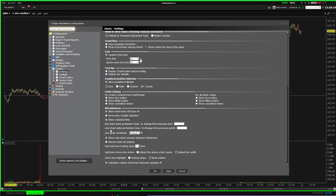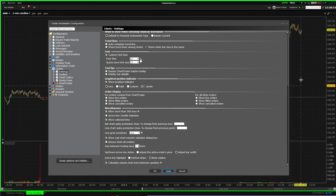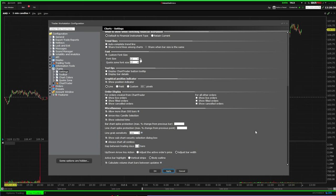The next thing is 'Show Selected Time' — that's just normal. Then 'Line Grab Sensitivity' — this controls how sensitive it is to grab a horizontal line or drawing on your chart. Sometimes you'd rather have it low; otherwise every time you move near it, it just grabs it and moves it around. I also like to have 'Show Subchart Security Selection Dialog' enabled.